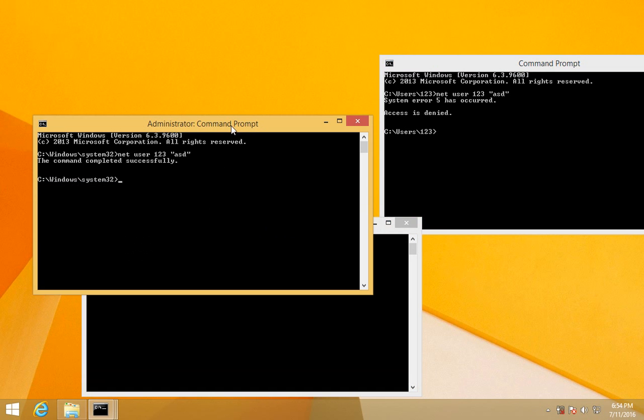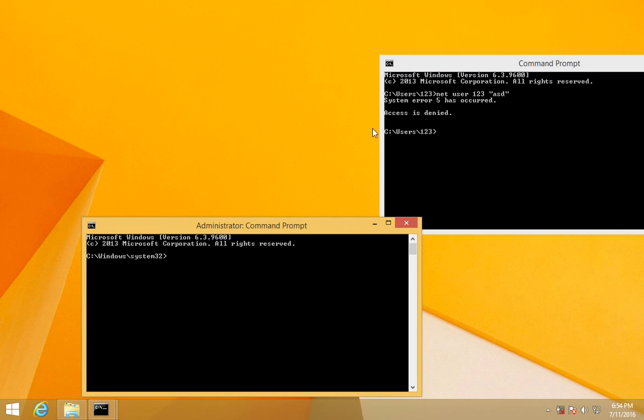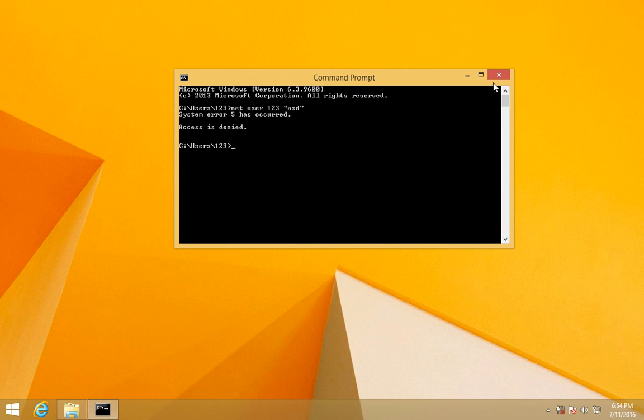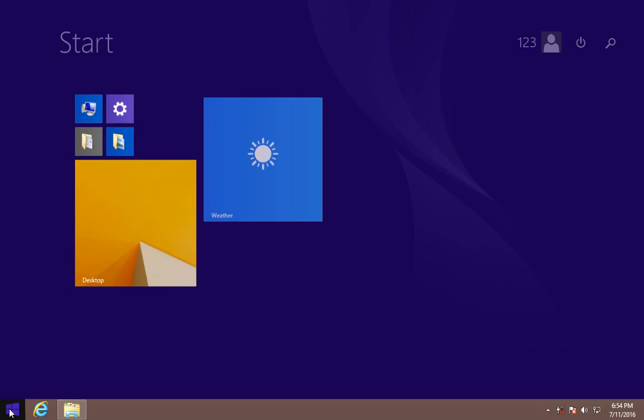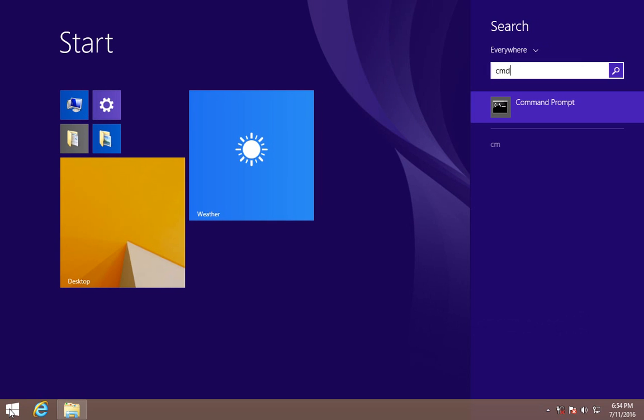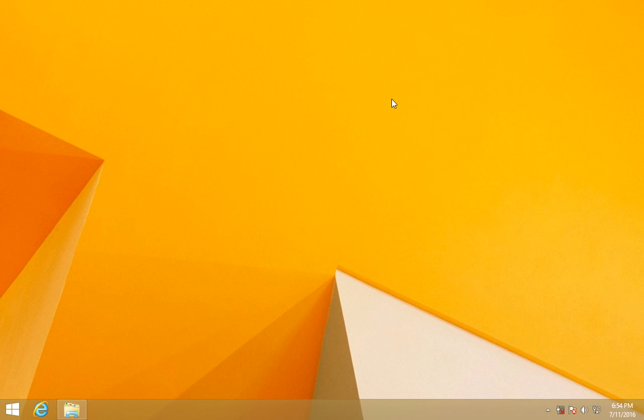then there is that window. If you don't press Ctrl+Shift, then it won't be administrator. So I press only enter, and there is no administrator word there. Okay, that's it. Thanks for watching, bye!